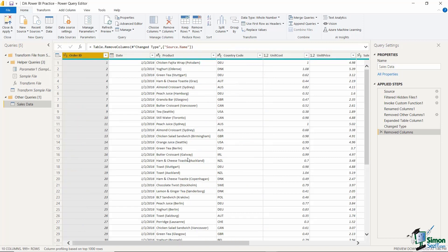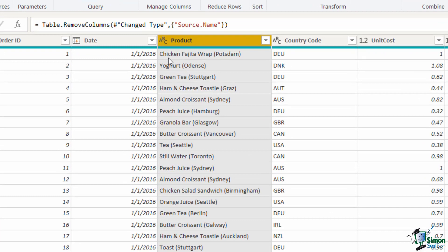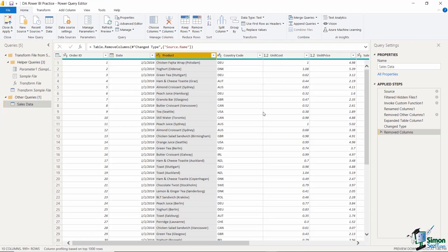Looking at the data, I can see other changes are needed. For example, in the Product column we have the product name — like Chicken Fajita Wrap — followed by the store location in brackets. This isn't ideal. I really want to break this up into separate pieces, so that's exactly what we're going to do in the next lesson — I'll show you techniques to split data across columns and also how to merge data from multiple columns into one.